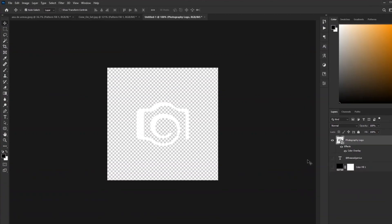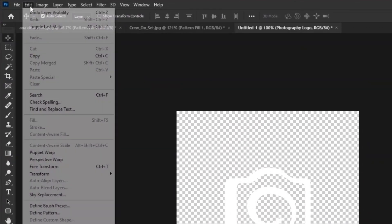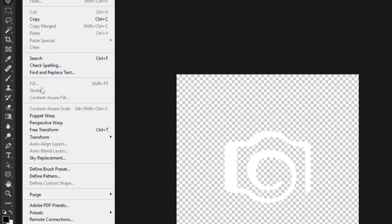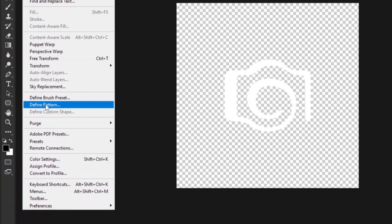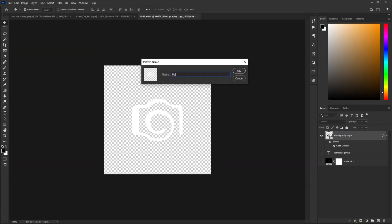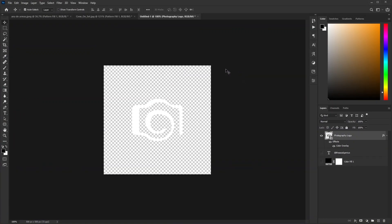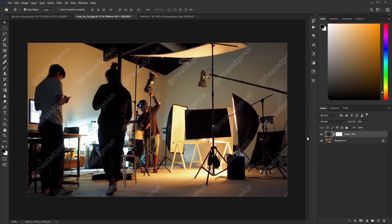Now turn off the background layer. Go to Edit, click on Define Pattern. I'm calling it My Logo. Hit OK.